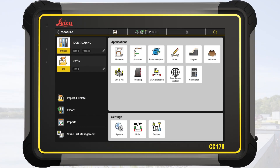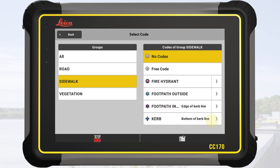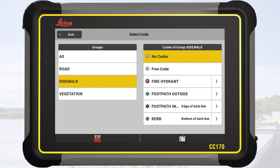We start on the Home screen and tap on Measure. From the Measure bar, we select Code. The code list appears. In this example, it is divided into groups.